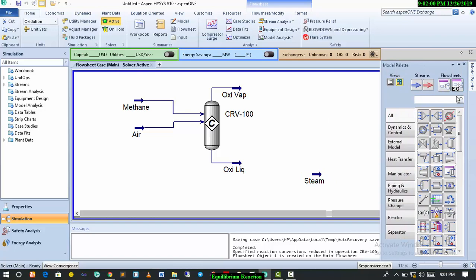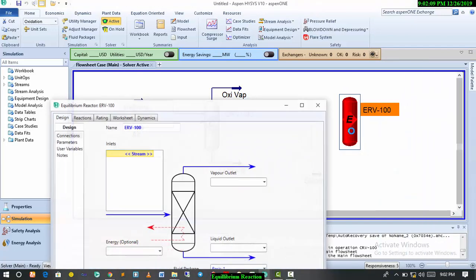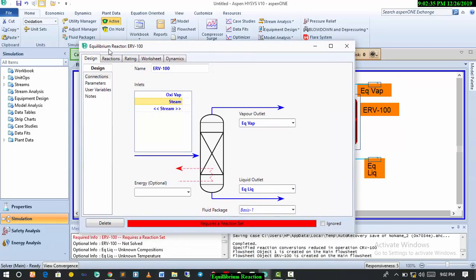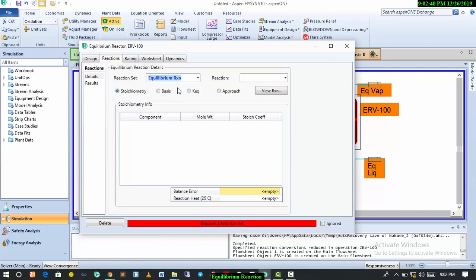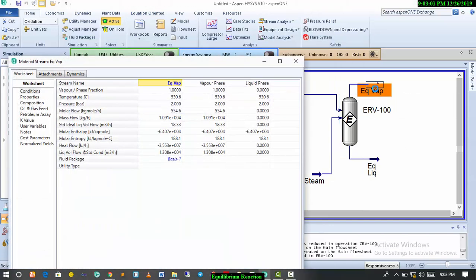Now we'll get the equilibrium reactor. The vapor from the conversion reactor reacts with the steam to give us the output. You can give it any name you want. So we have our equilibrium reaction set up. You can also input your rates and carry out your sizing calculations.